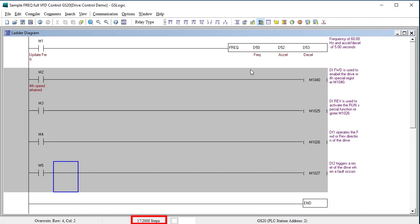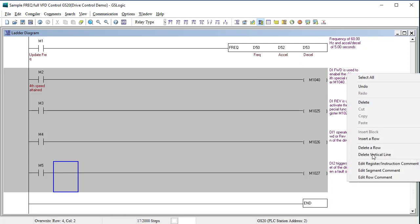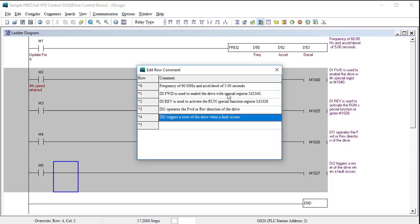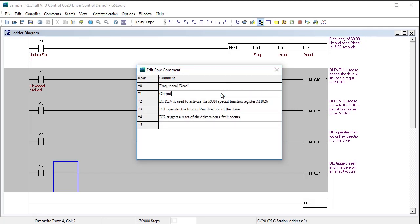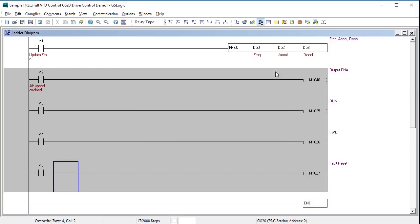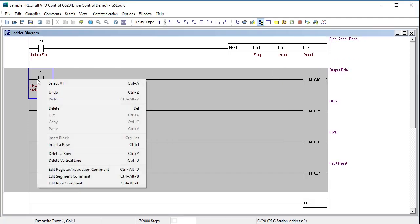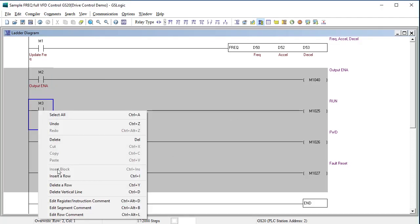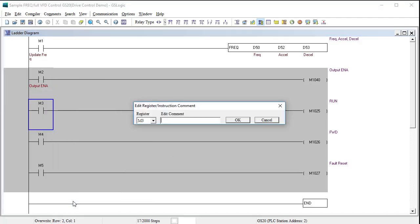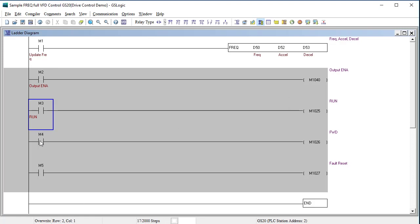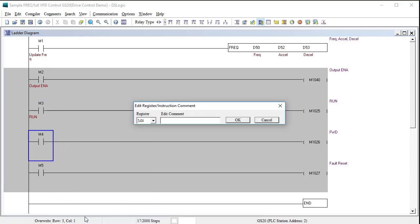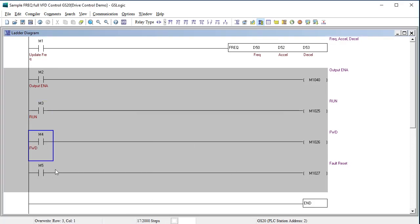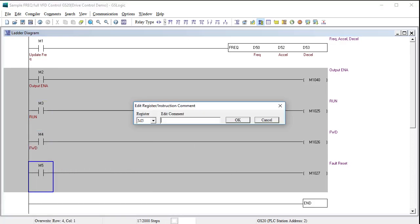Looks like we are using 17 of 2000 available steps. I'm going to modify the comments to reflect our changes and remove all the extra words to make them easier to read. And let's relabel our M bits so they will be easy to see when we run the program. This guy is the output enable, this guy is the run stop, this guy is forward and reverse, and this guy is the fault reset.